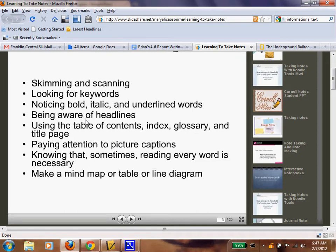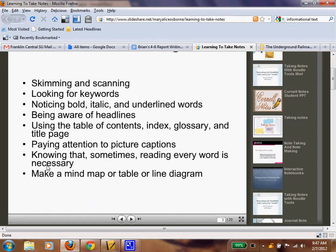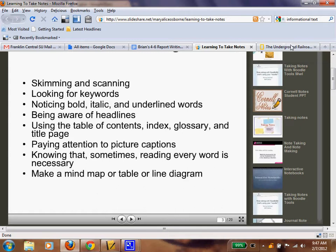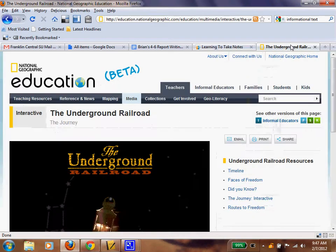We'll have a lesson on locating these things in a book. We're going to pay attention to captions and pictures, and note that sometimes we might have to read everything just to understand it. We can also make a table or a line diagram — that's actually your gathering grid, and that's your table, already made. So we're going to go look and skim the page, scan it, and look for keywords.